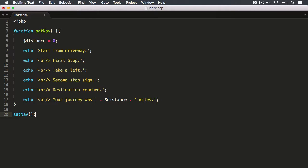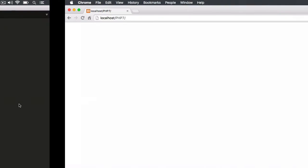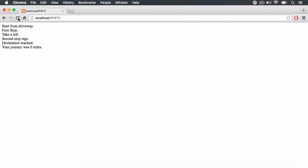In PHP we can take a look at creating generator functions. What I want to do is convert a regular function into a generator function, which can very easily be done. We're going to start out with a regular function called SatNav. When we invoke this function it's going to run every single command it possibly can, and when I hit refresh you'll notice no yielding occurred — everything executed perfectly.